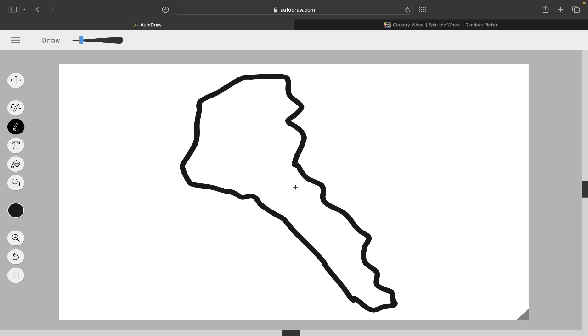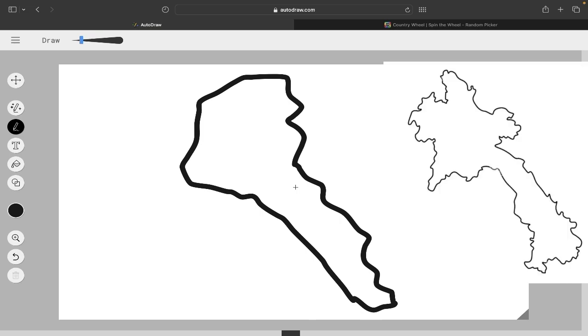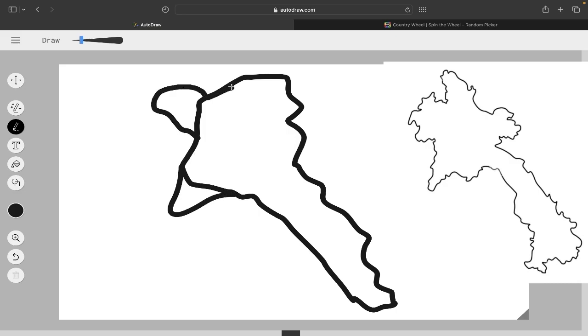That's probably my best attempt. All right, let's reveal the actual outline of Laos. I was definitely on the right track. There could have been some more details. Like, you know, it goes out a little here. You know, some stuff like that.